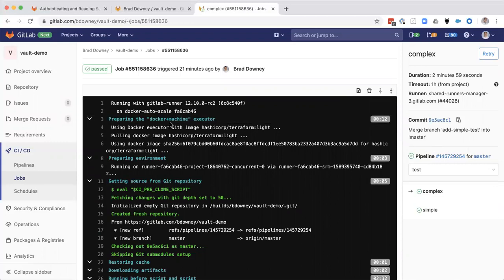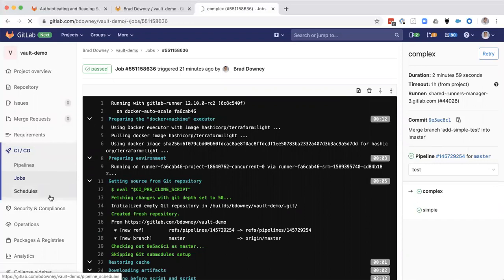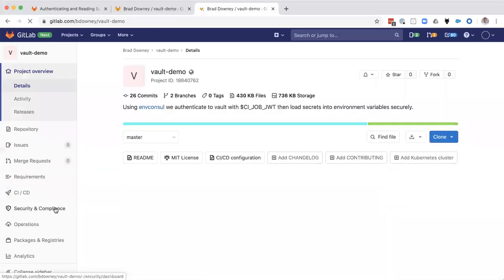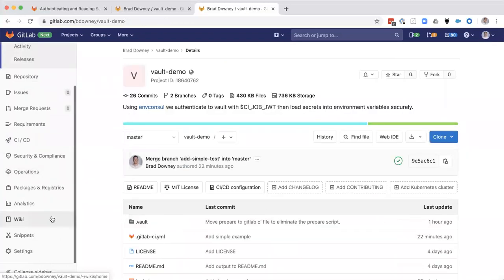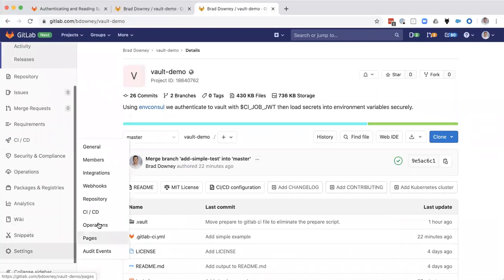So this is my demo of vaults. Oh, I have one more thing to show just for good practice here. I want to show you that we're not passing any secrets into this.